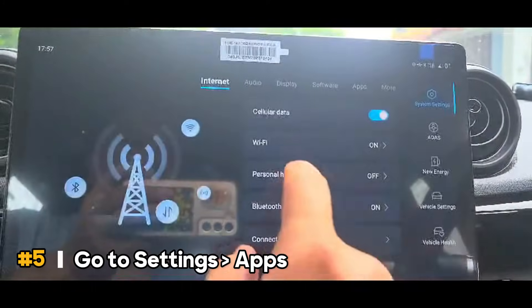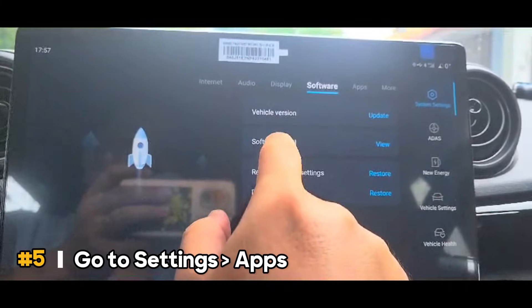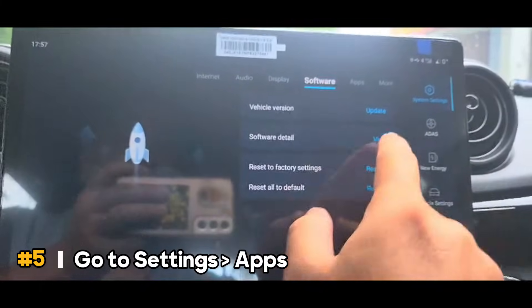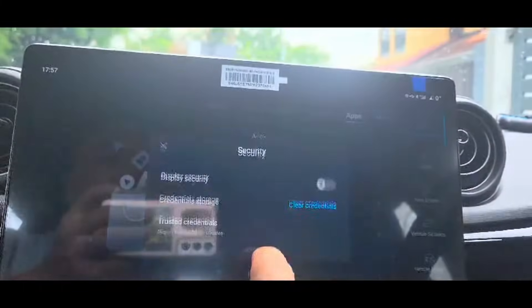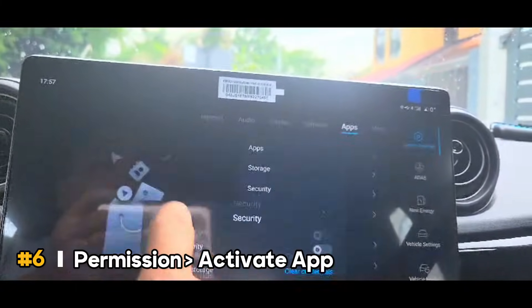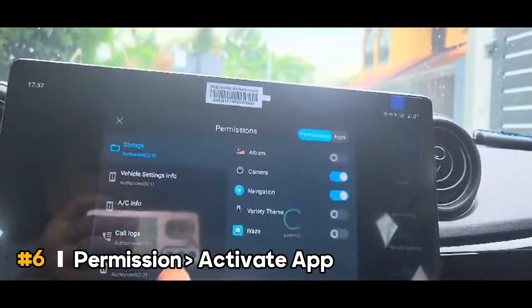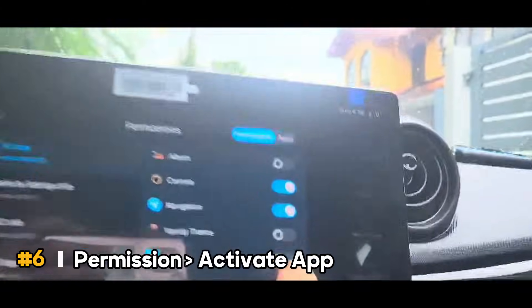To use the app, go to the settings page. Go to permissions and activate your app. Now you can see the app on your screen.